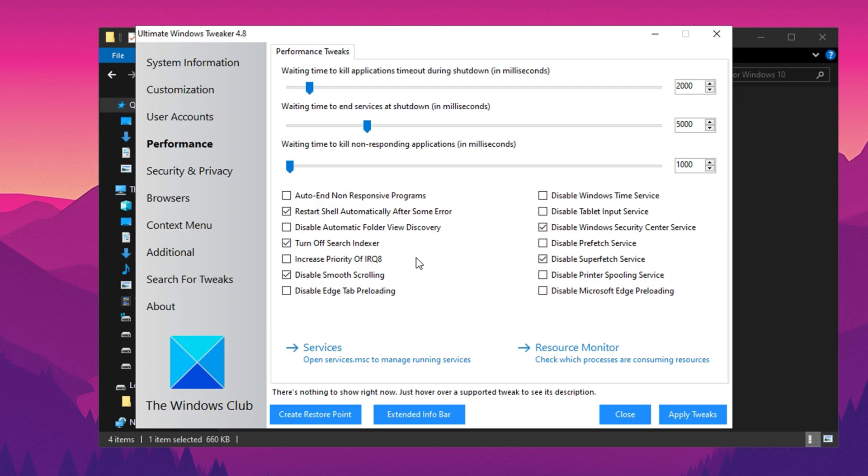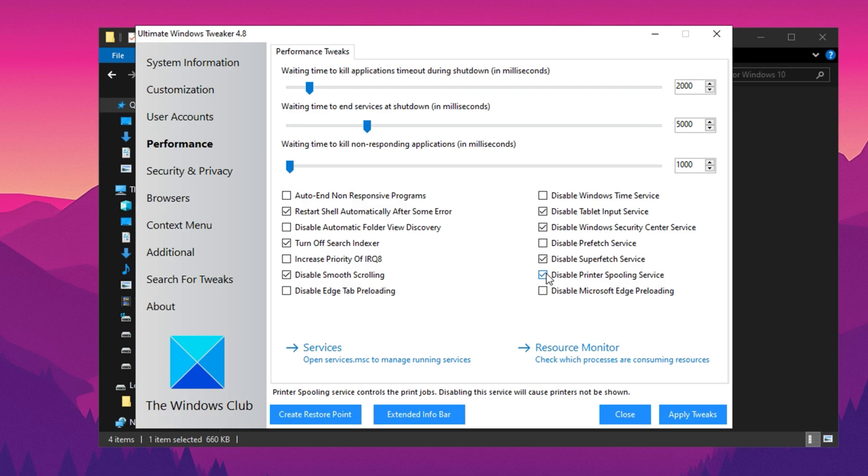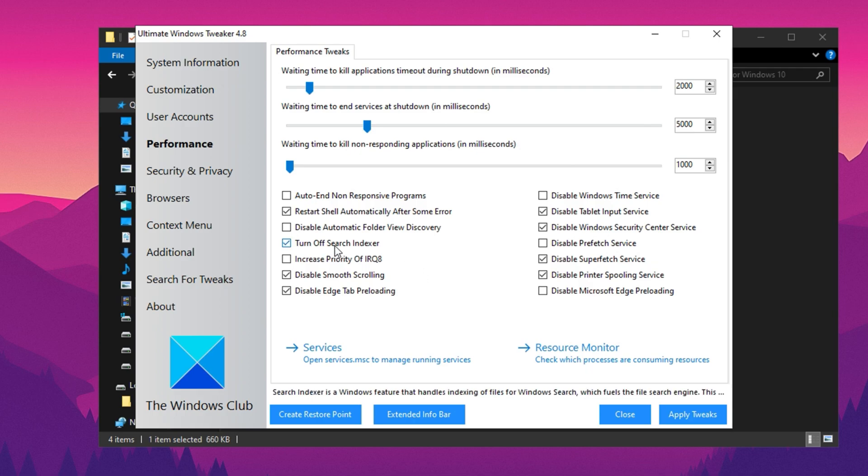Some key settings you need to disable include tablet input services, Microsoft Edge preloading, printer spooling services. Also disable the search index feature. This can significantly boost performance by removing another background process that consumes system resources. However, keep in mind that doing this will prevent you from using Windows Search in the future. If you don't rely on Windows Search, I highly recommend turning it off.